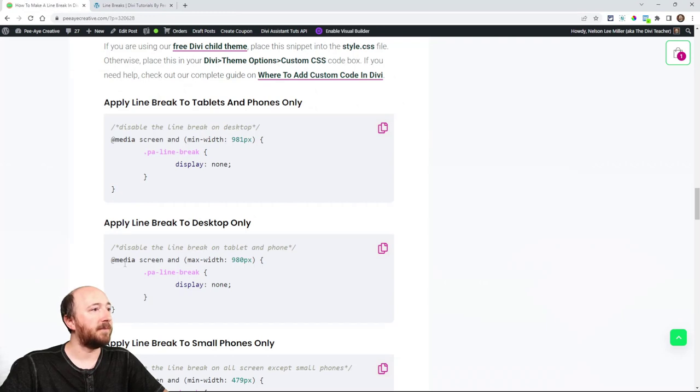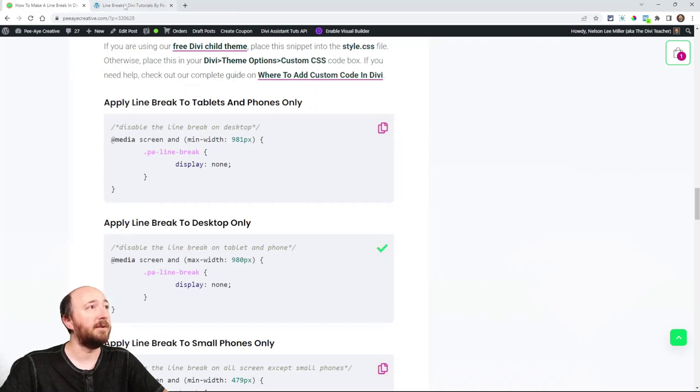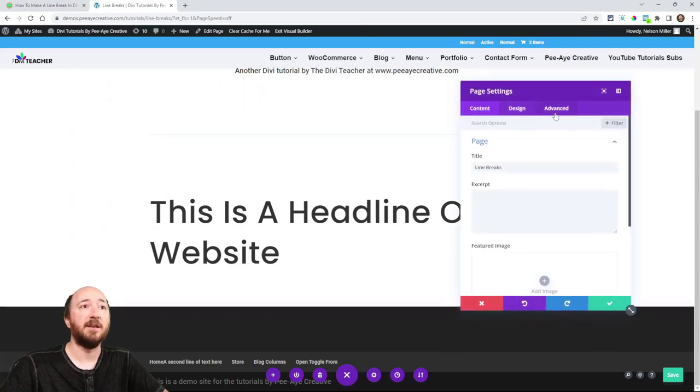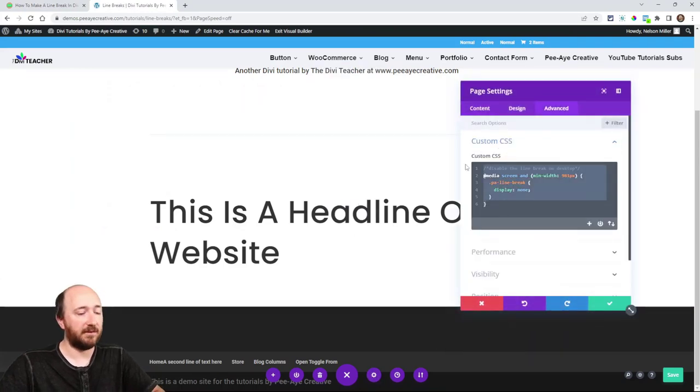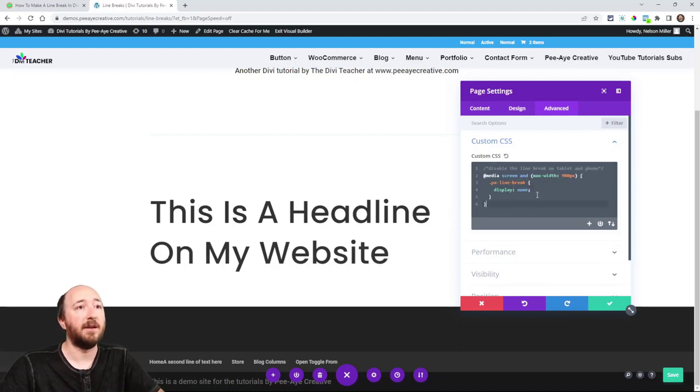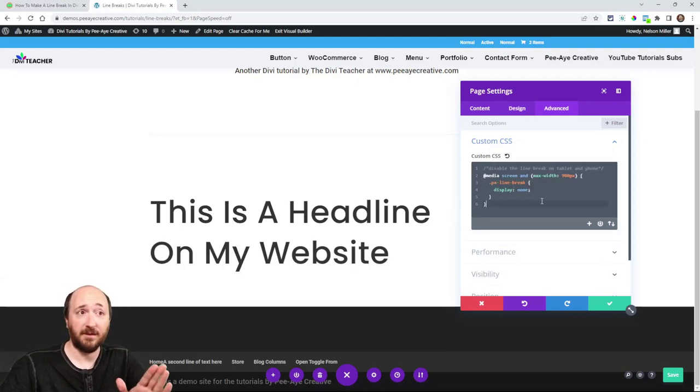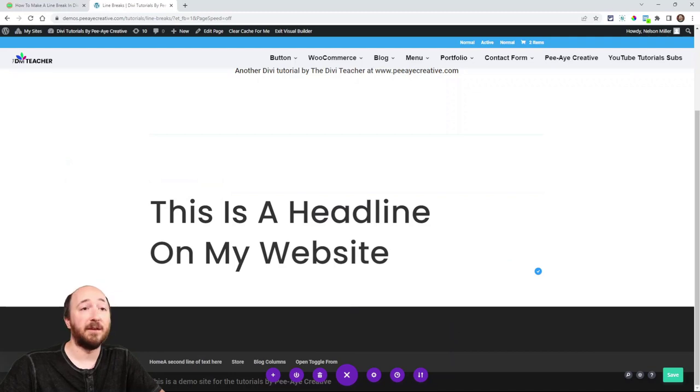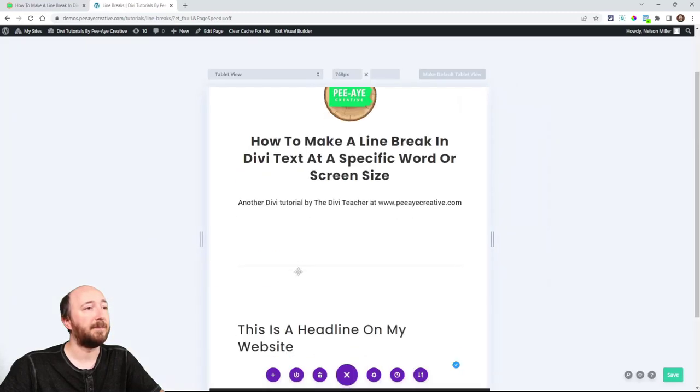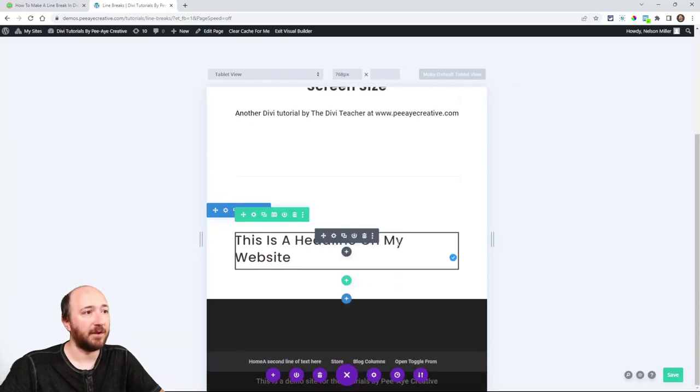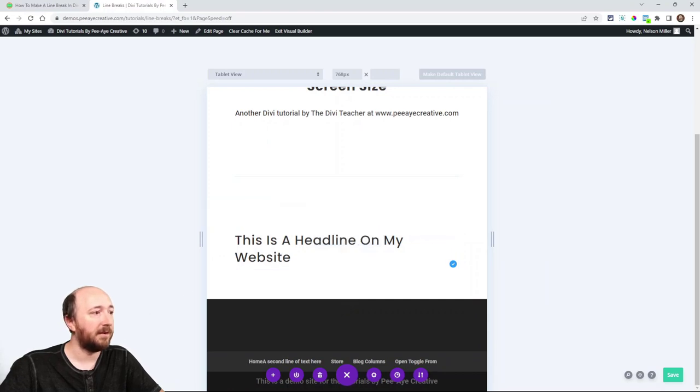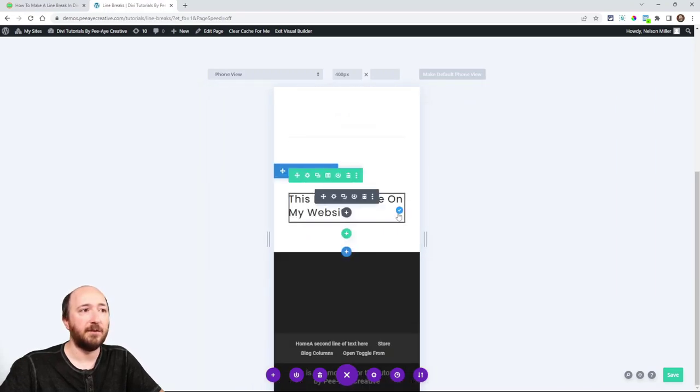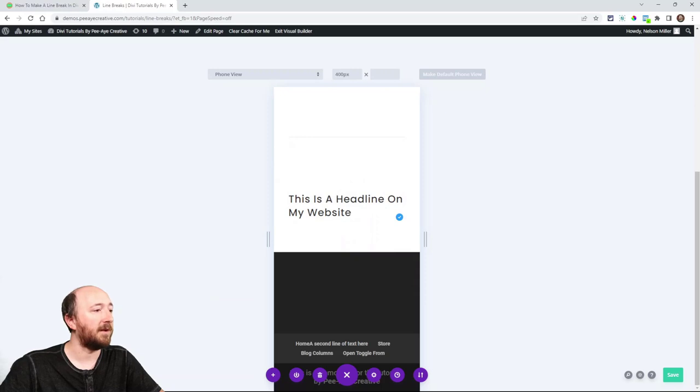Let's do a different one. Apply line break to desktop only. So basically I'm just going to go in here to page settings and replace what I had. So remember we're doing it to desktop only now. So now watch what happens when I go to tablet. You can see it's continuing across. It doesn't quite fit there. It continues across very well.